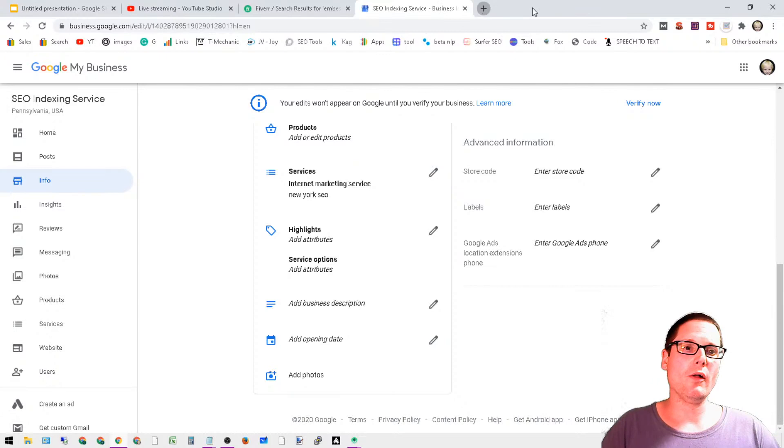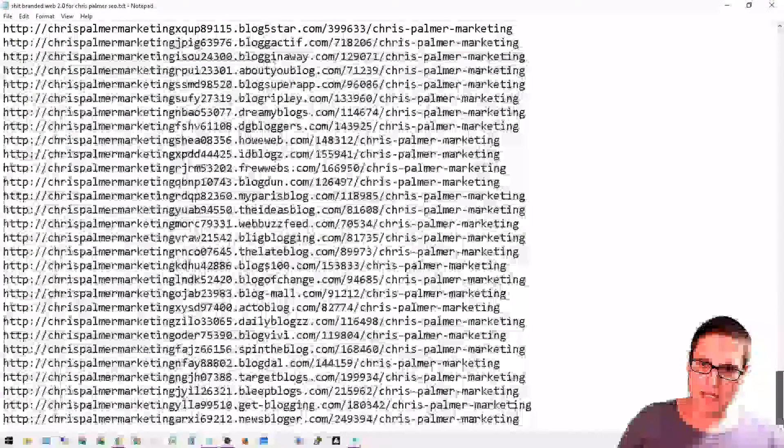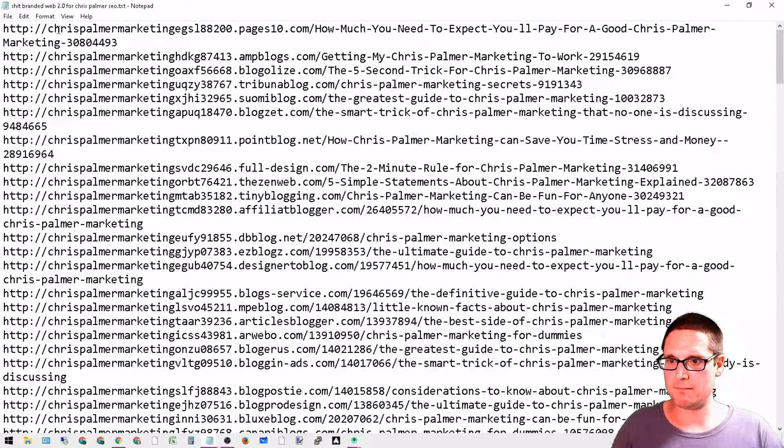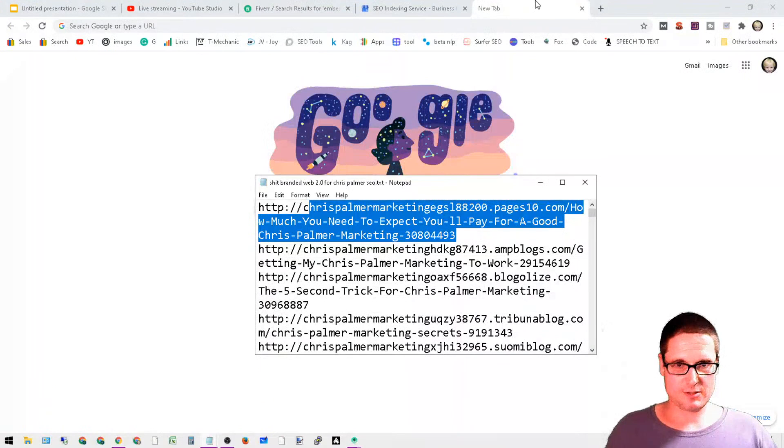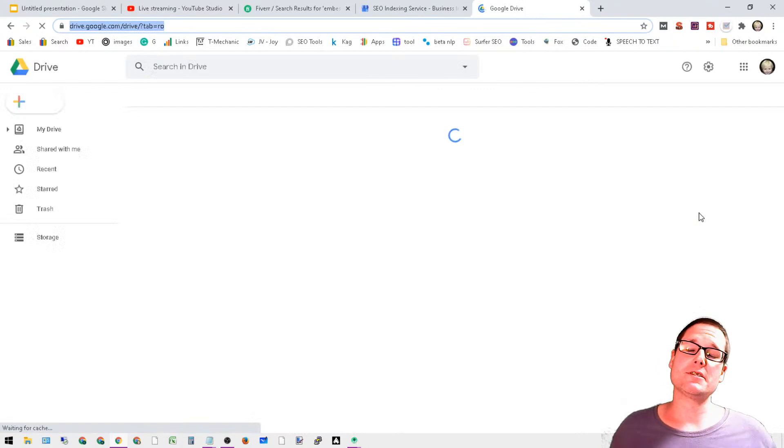First and foremost, we will need a doc file. I actually have a list here of some web 2.0s that I created and blasted my site with. We're going to head over here to a Drive file. If you don't have Drive, it's actually provided by Google.